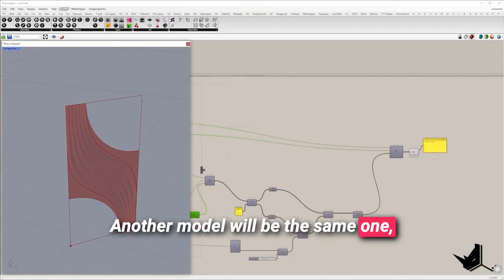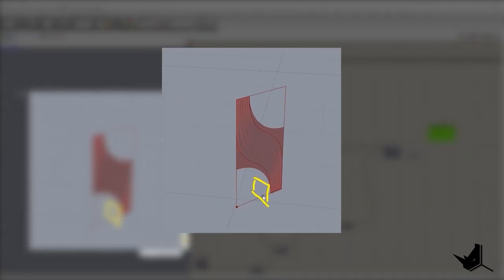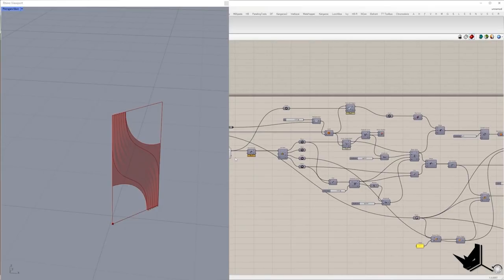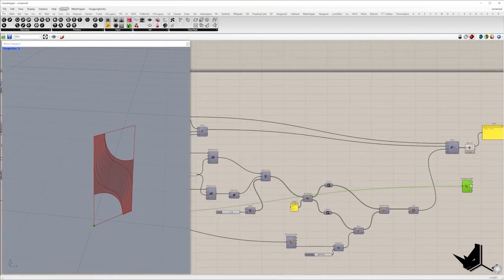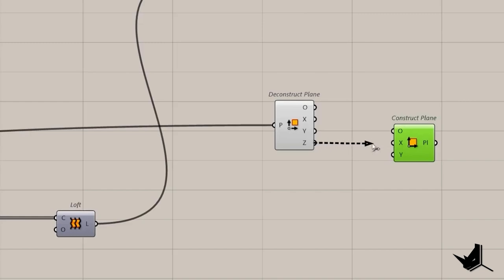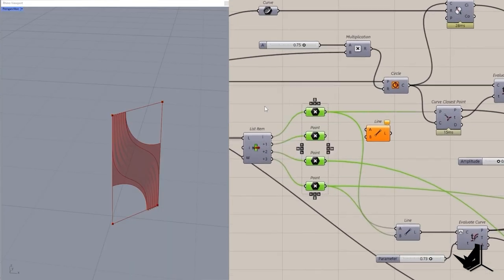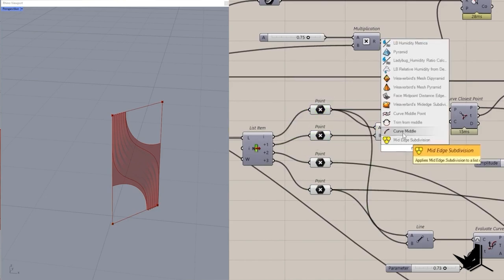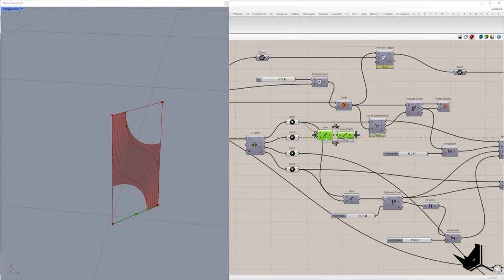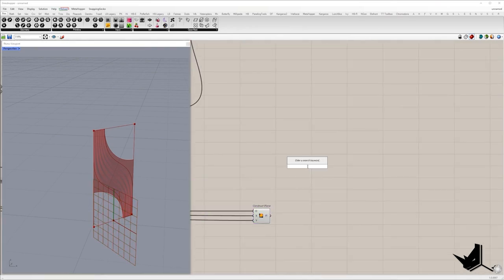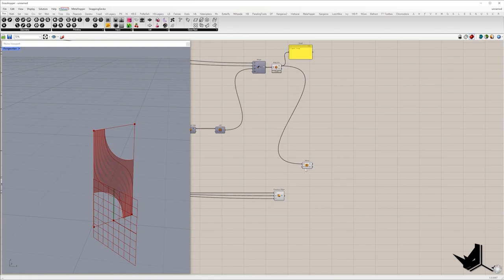Another model will be the same one but mirrored. First we need to extract the middle point of the segment of the rectangle and use it as the origin of the mirror plane. The X direction of the plane will be the perpendicular axis, and also the Y axis. I'll deconstruct the plane and construct another plane — X axis will be Z, Y will be Y — and we also need the origin. Once we create the line between these two points I will find the middle point, which will be the origin. Once we get the mirror plane I will take this model and create another one.